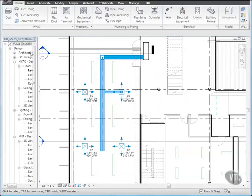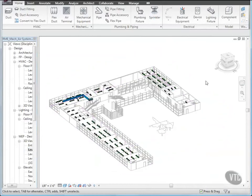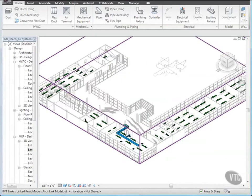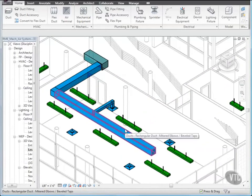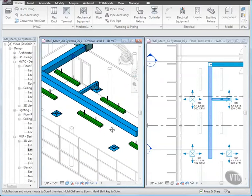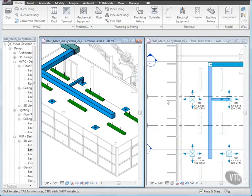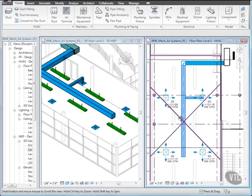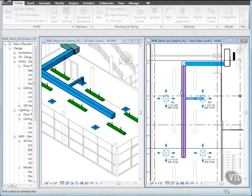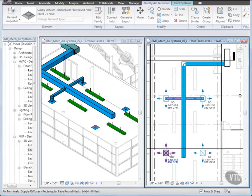Then in the Project Browser, under MEP Design 3D Views, double-click Level 1 3D MEP. Then on the View Cube, click the top southwest corner. Then zoom in to the lower left corner of the building. Then tile the windows by using WT so that you can view results in 3D as you add duct in 2D. Make the floor plan view active, and select the top unconnected supply diffuser. Then click Connect Into, and then select the main supply duct. Using the same method, connect the remaining diffusers to the main duct.